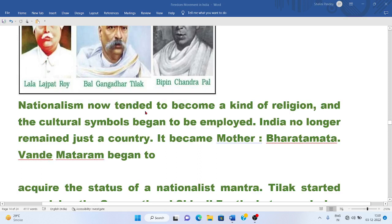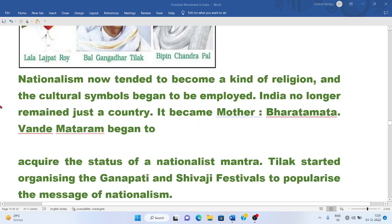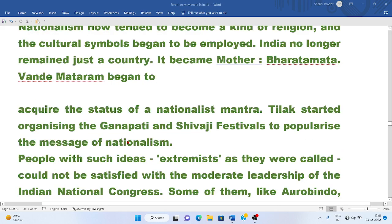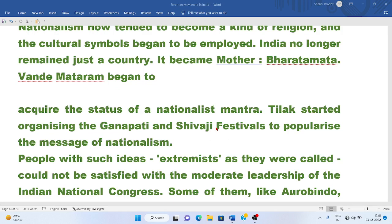Nationalism now tended to become a kind of religion. Cultural symbols began to be employed. India no longer remained just a country — it became Bharat Mata. Vande Mataram began to acquire the status of a Nationalist Mantra. Tilak started organizing the Ganapati and Shivaji festivals to popularize the message of nationalism, connecting people to their roots, their religion, and their identity.